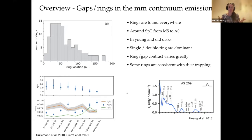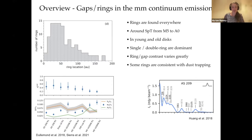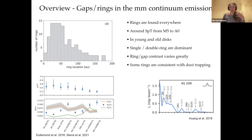Some rings — not all of them — look consistent with dust trapping, with dust being trapped at the pressure maximum. In this trap, we expect grains to be in favorable conditions to grow up to planetesimals. This is an example from the DSHARP survey, where in green is the beam, in orange is the pressure scale height, and in blue is the width of the ring in the dust. For rings that have a smaller width in the dust than the pressure scale height, these are strong indications of dust trapping.